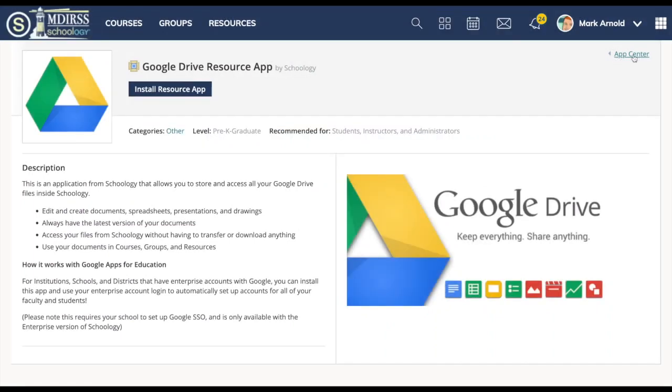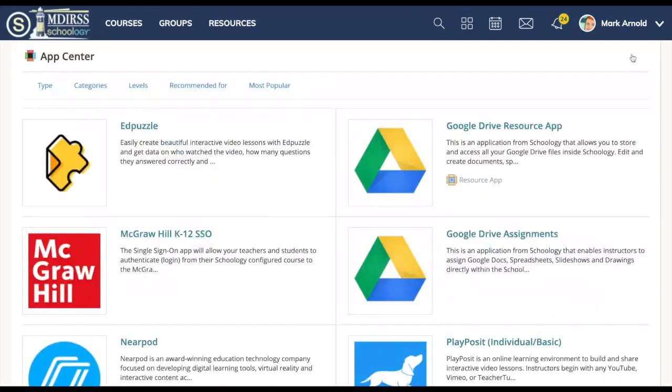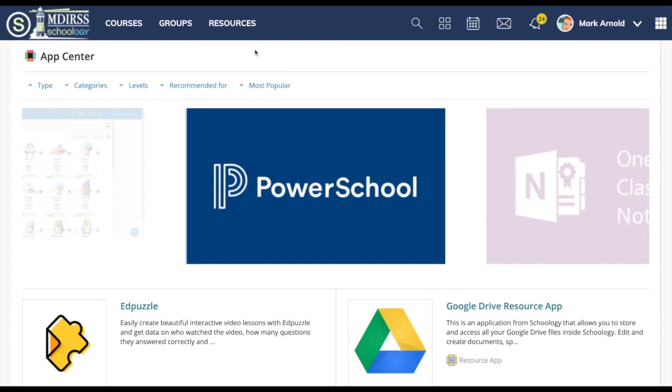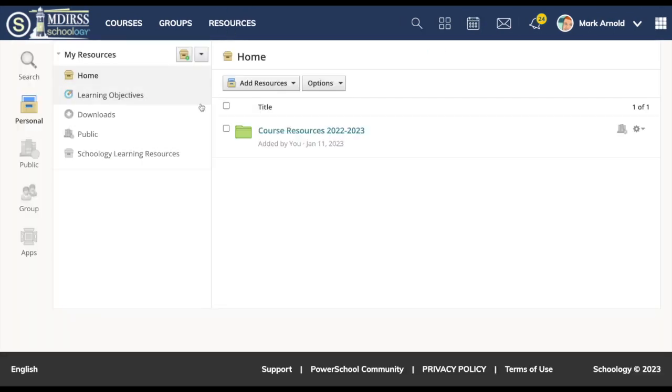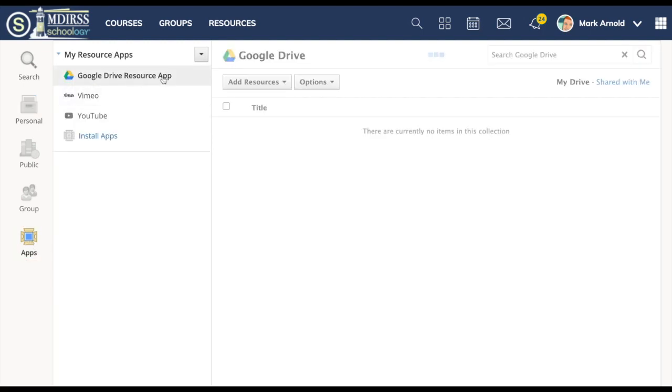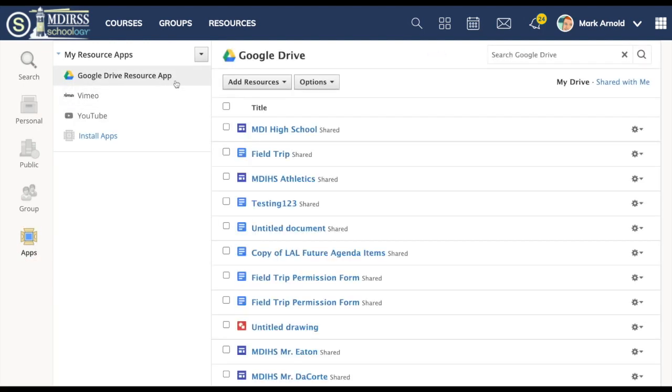I'm going to click on app center here on the right to go back to the list of apps. Let me show you now inside of resources. In resources on the left hand side if I go down to apps you'll see there's my Google Drive resource app. It's at the top by default.